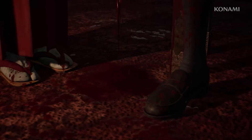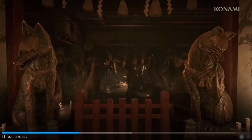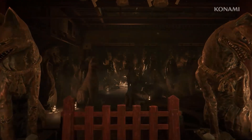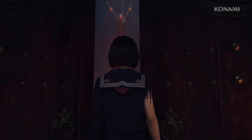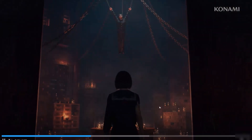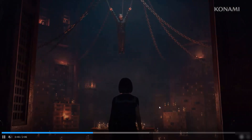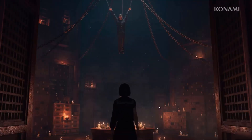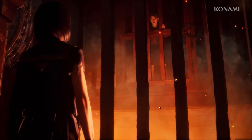Hello friends, welcome back to my channel. In this video tutorial I will show you how to fix Silent Hill F game not launching, unable to launch, or won't launch error on PC. So let's go through it.